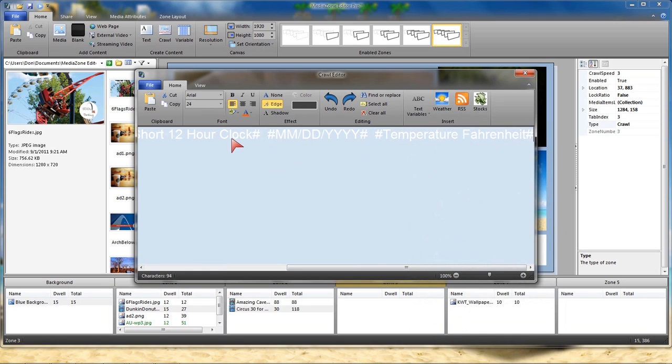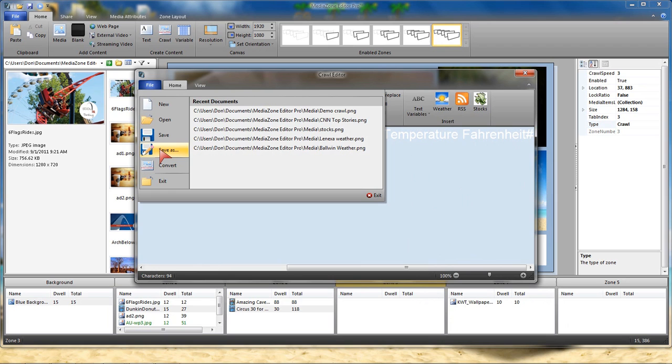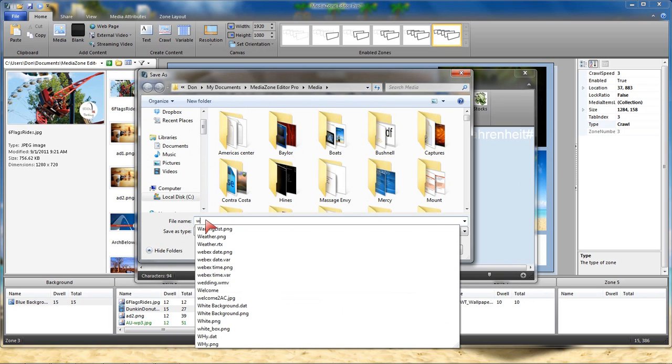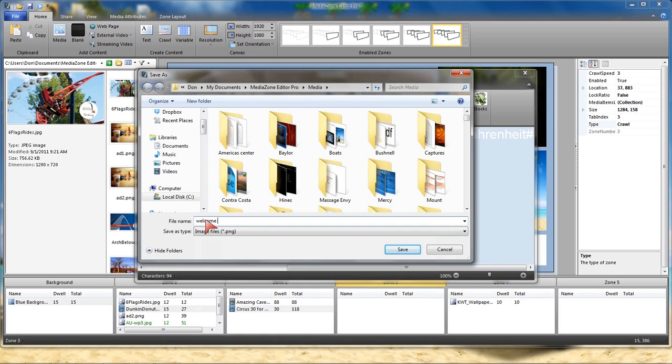I could also put in the date and put in weather information. These variables, when we send this to the player, they will automatically fill in on the player. So if I want I can just save this. I'm going to save this in my media folder and I'm going to just call it welcome crawl.